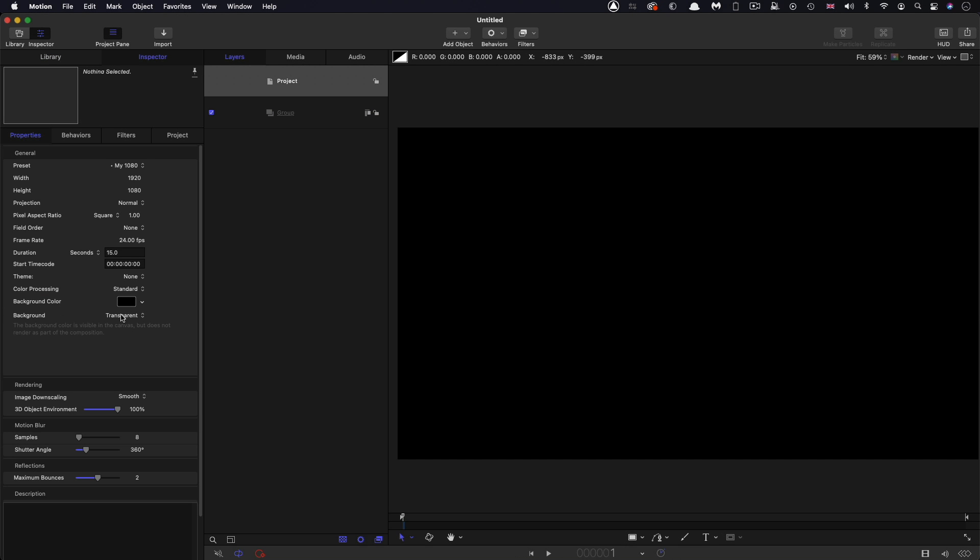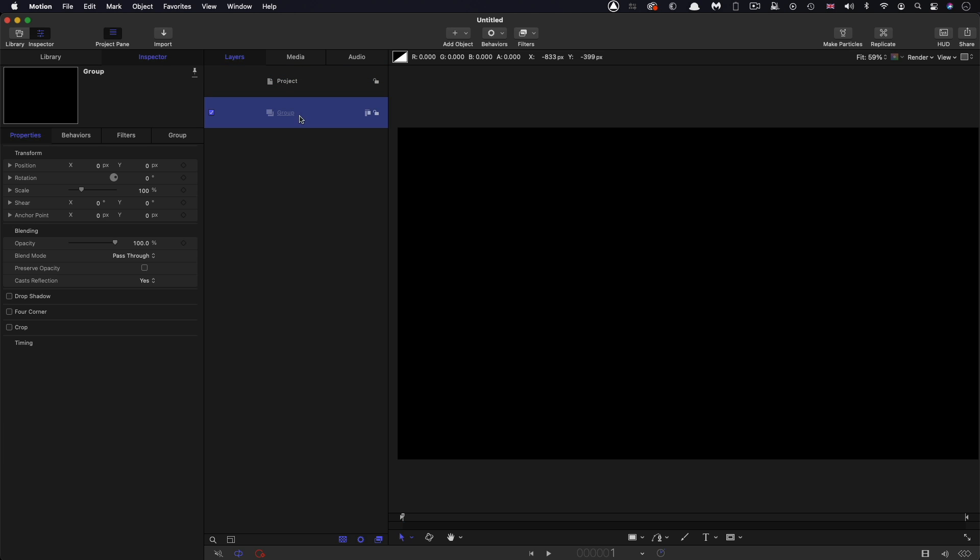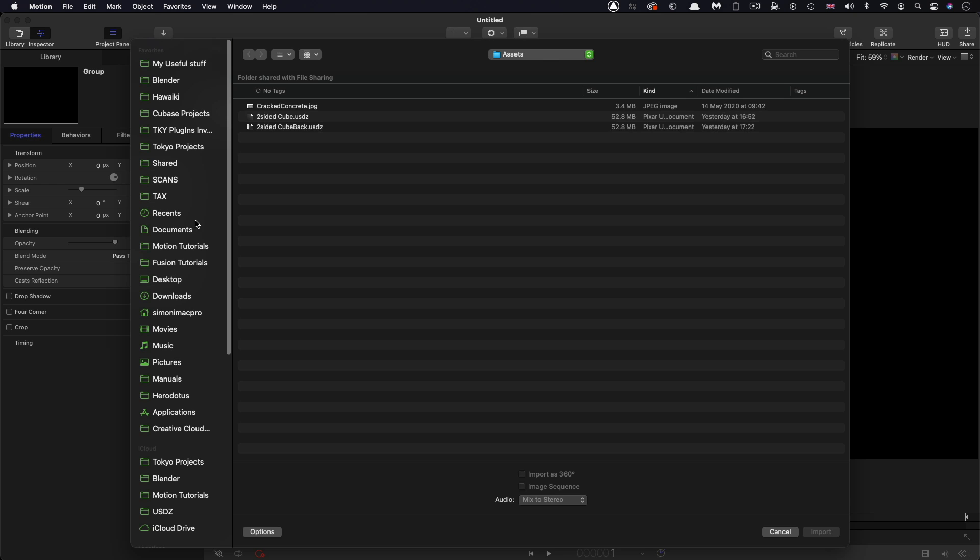Let's check out our project setup: 1920 by 1080, 24 frames a second and a duration of 15 seconds. So the first thing we're going to do is import our assets.